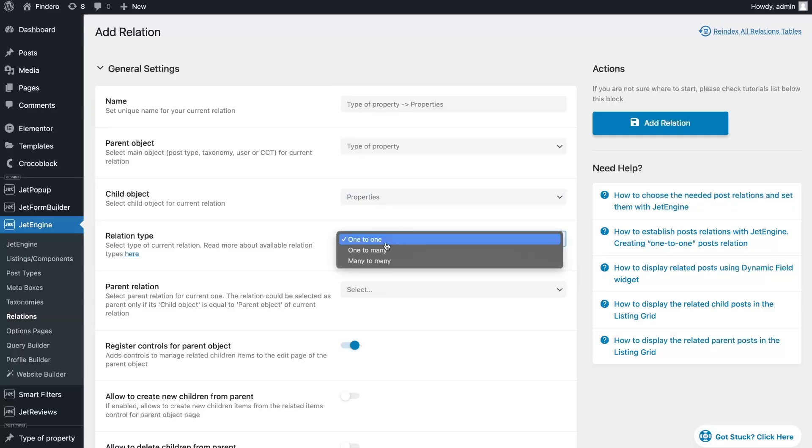Then I need to choose the type of the relation. We have three options: one-to-one, one-to-many, and many-to-many types.